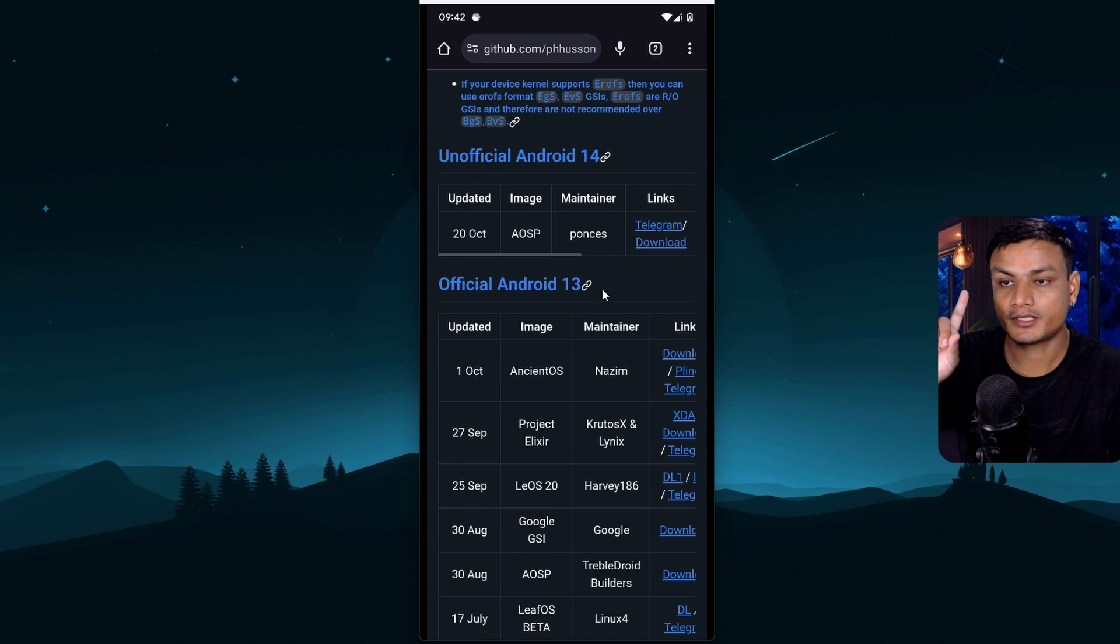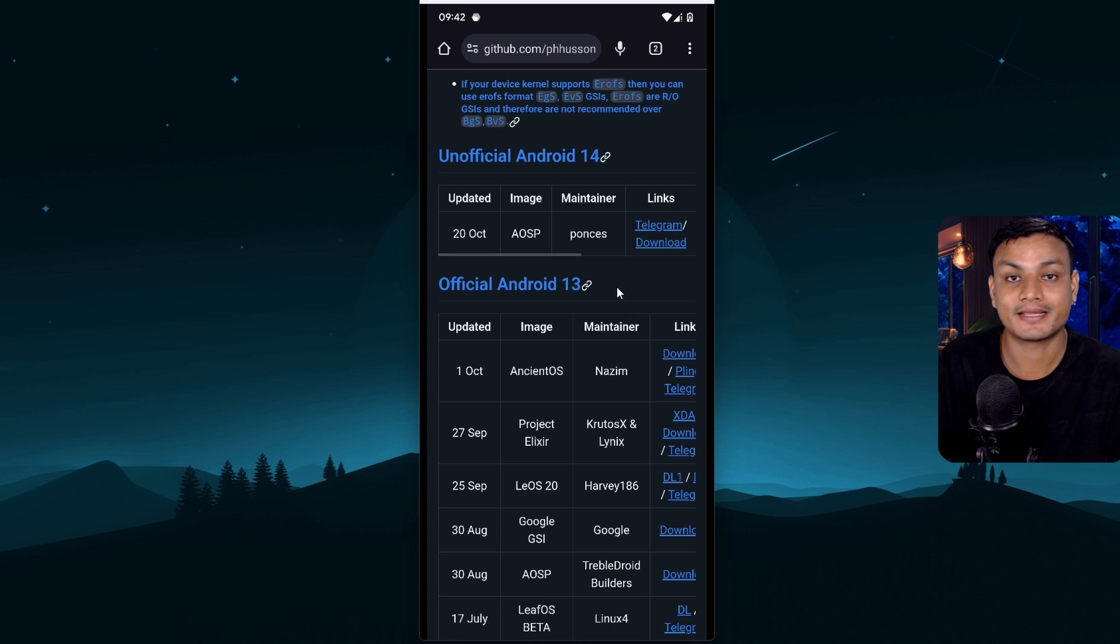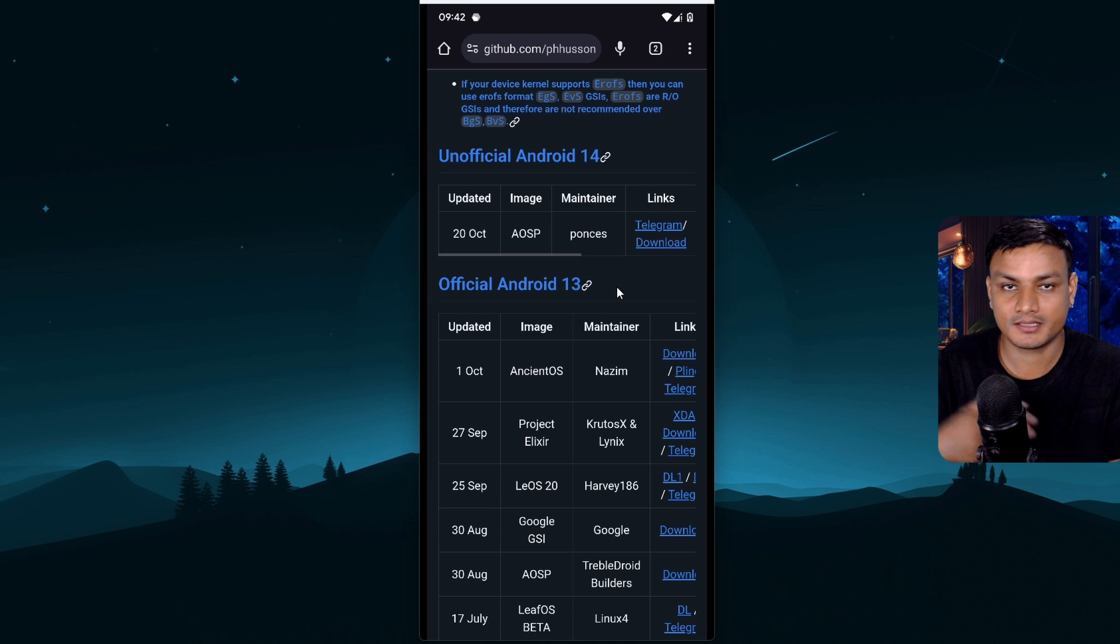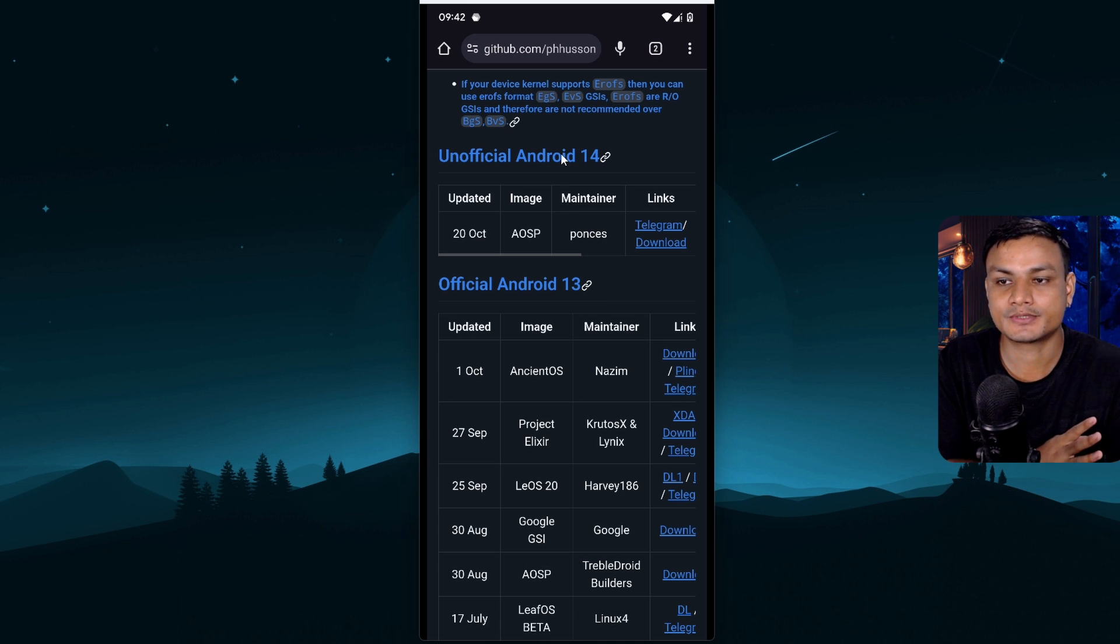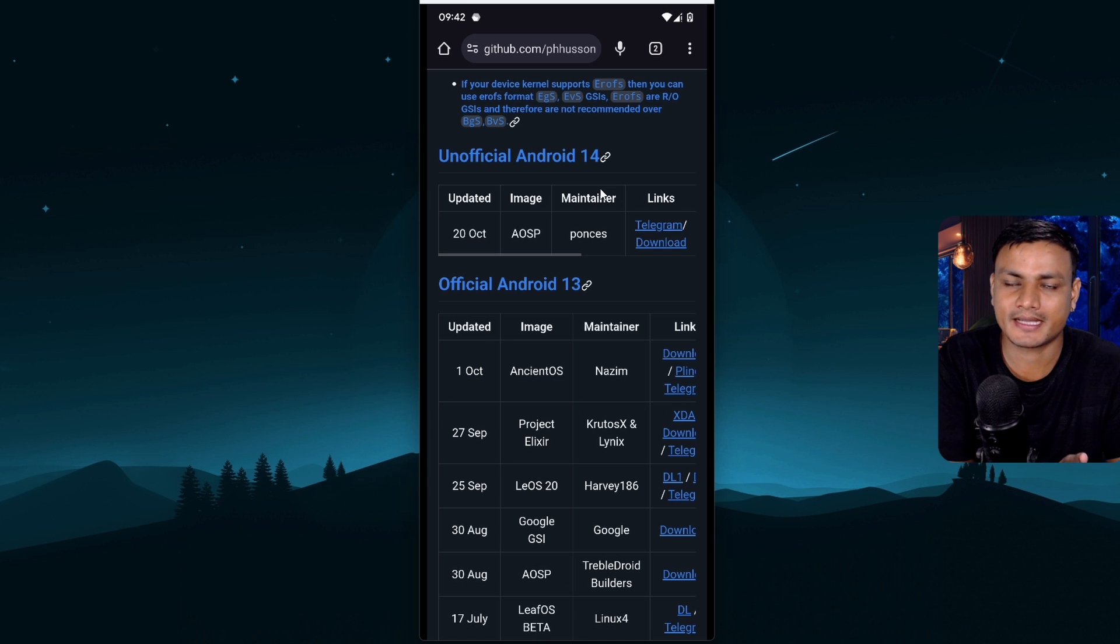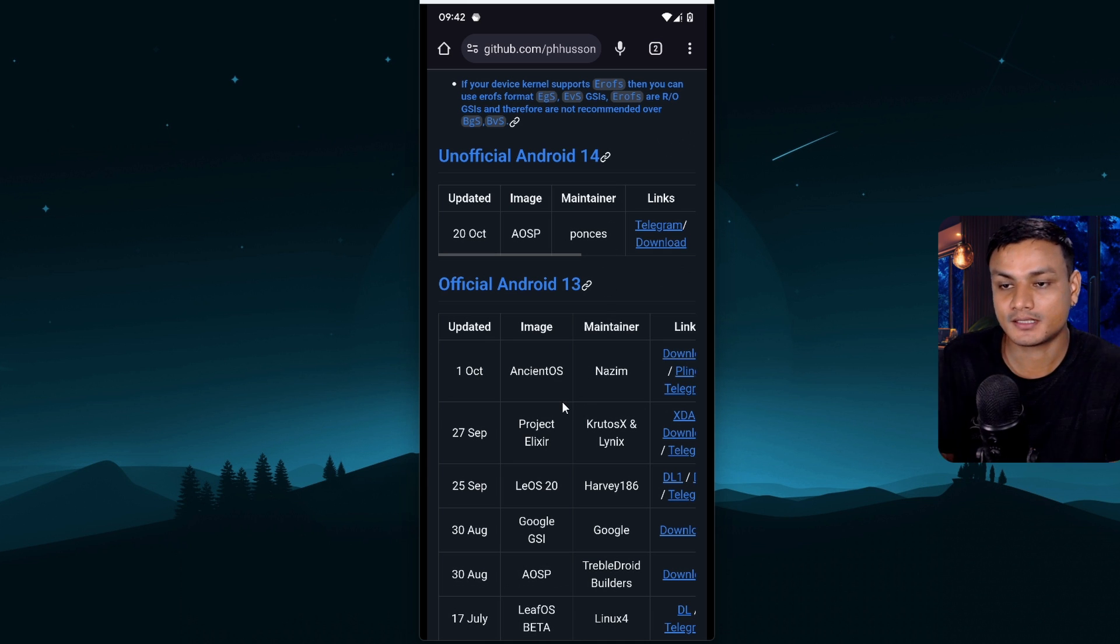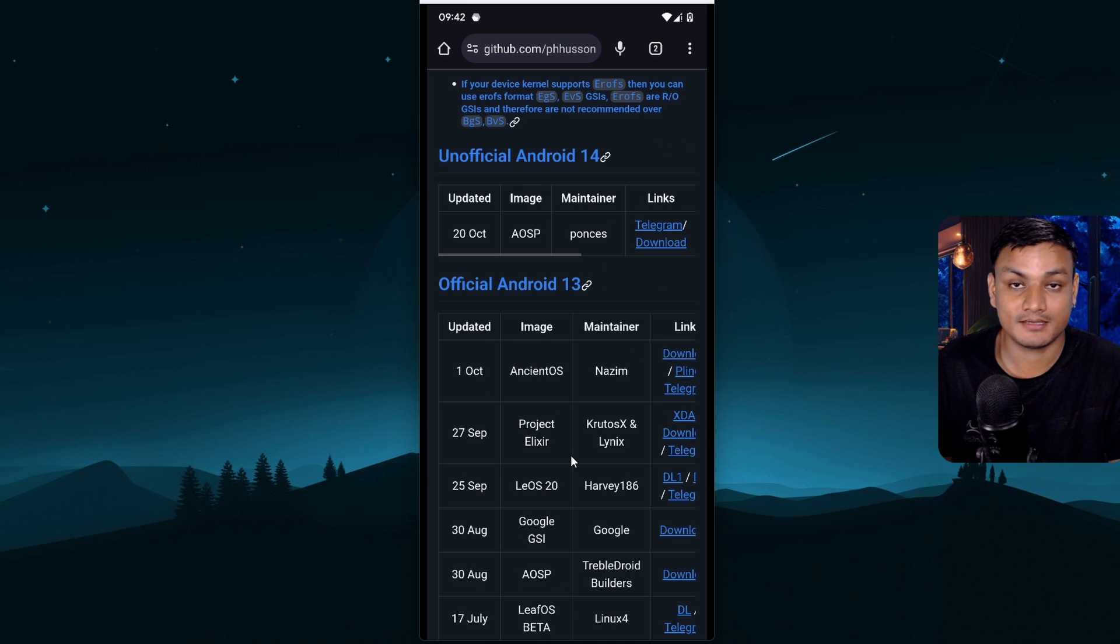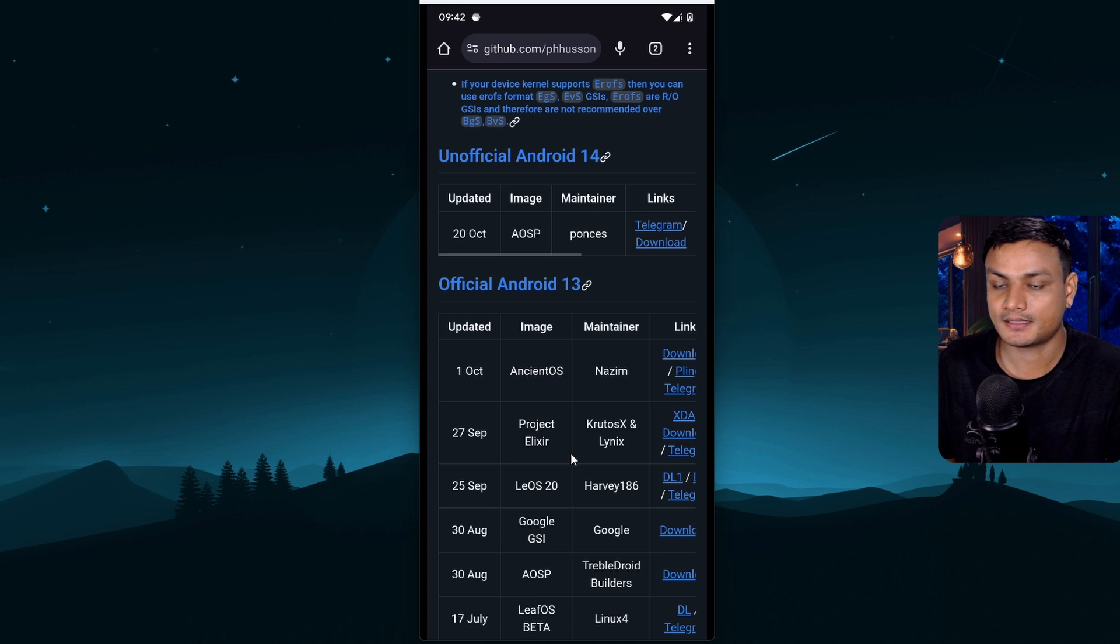One more thing that you need to keep in mind that don't use Android version higher than your installed Android. So let's say I have the Android 13 installed in my system. So I cannot actually use Android 14 or actually can't test Android 14. So I have to test the Android 13 or below. Yes, we can check the Android 12, 11, 10. Yeah, but higher versions cannot be tested.